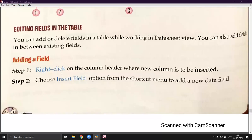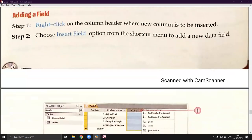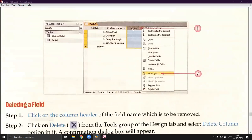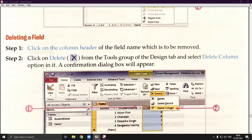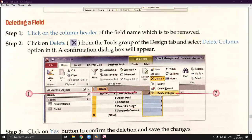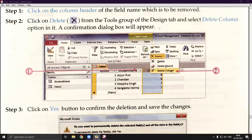To add a field, right-click on the column header where the new column is to be inserted, then choose Insert Field from the shortcut menu to add a new data field. To delete a field, click on the column header of the field name to be removed, then click Delete from the Tools group of the Design tab and select Delete Column.